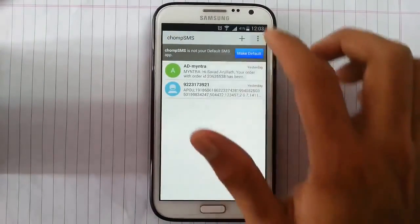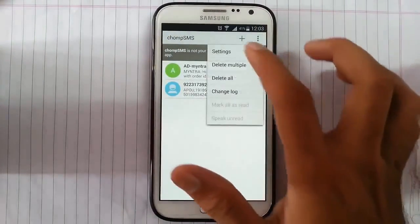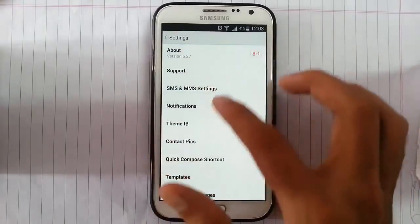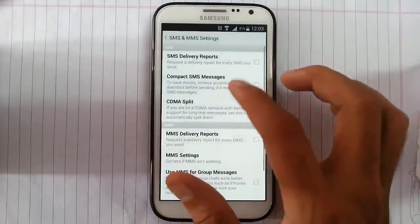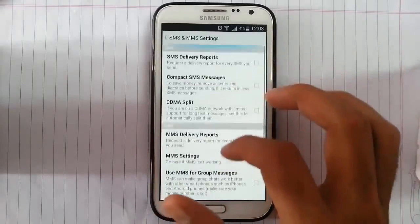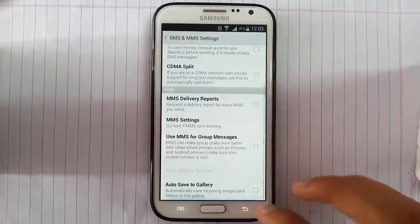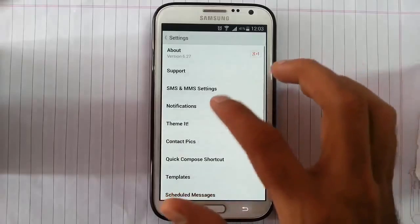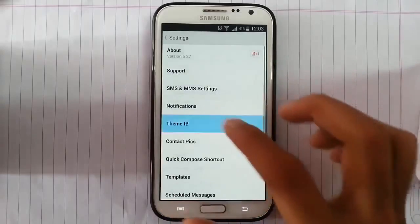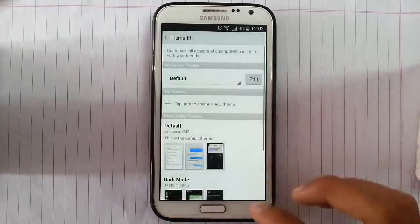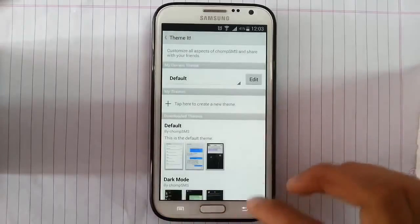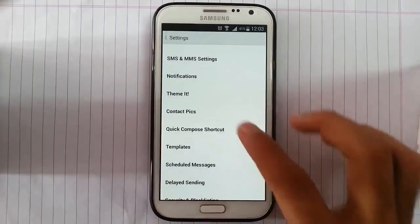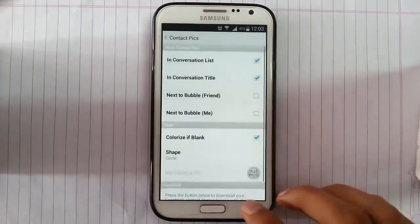Stock Android SMS application. Then here is settings. You can change settings of SMS and MMS here. And then notification, theme, theme settings.